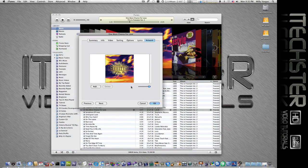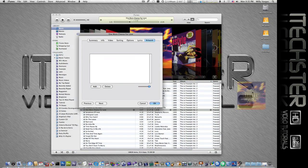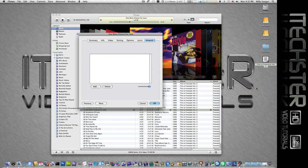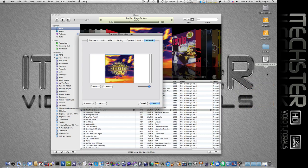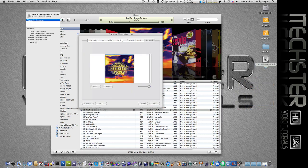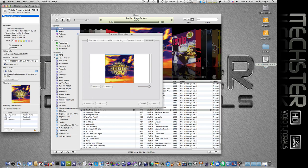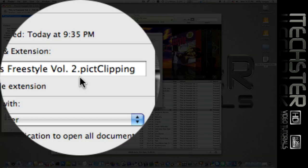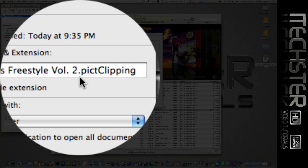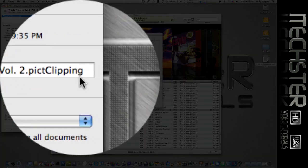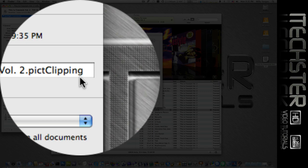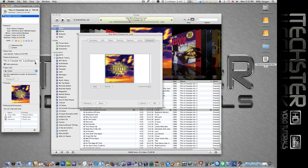...so we'll go to get info, click on the image, and I'll drag it over to my desktop. Now if I get info on that, we'll see that this file extension says picture clipping.